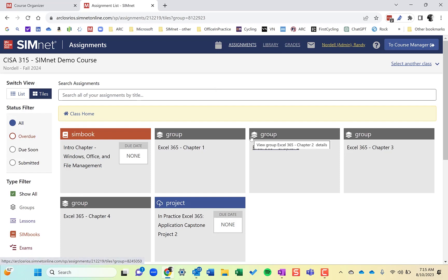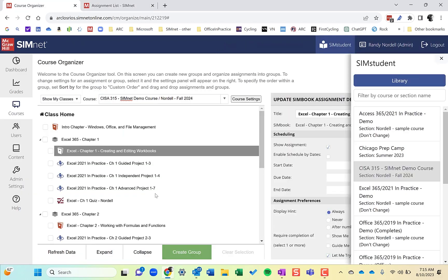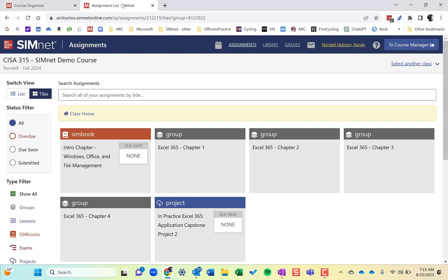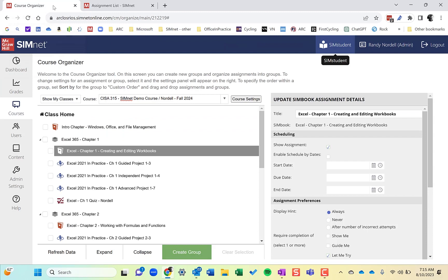If I make changes in the Organizer view and go back to SimStudent, I can refresh and those changes will display. It's nice to toggle back and forth between the SimStudent view and the Organizer view to organize your class.